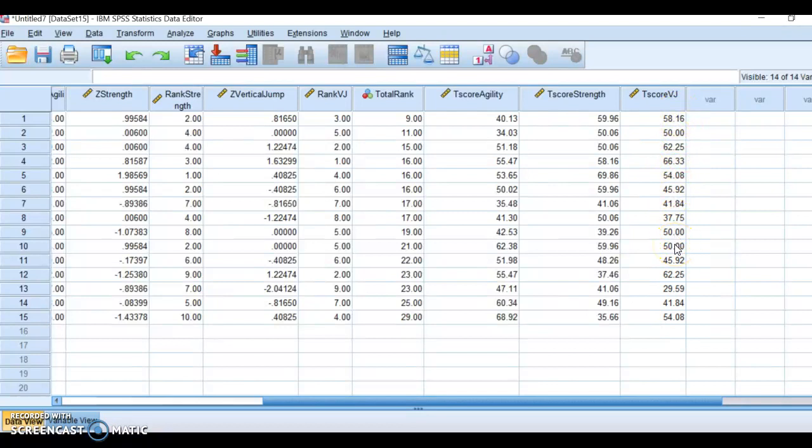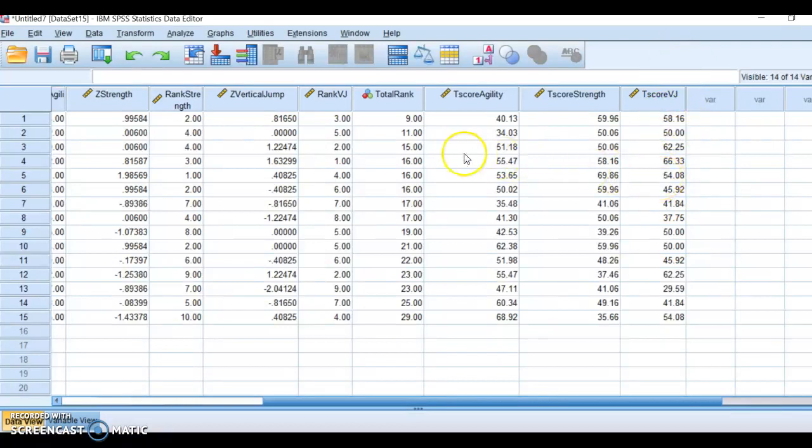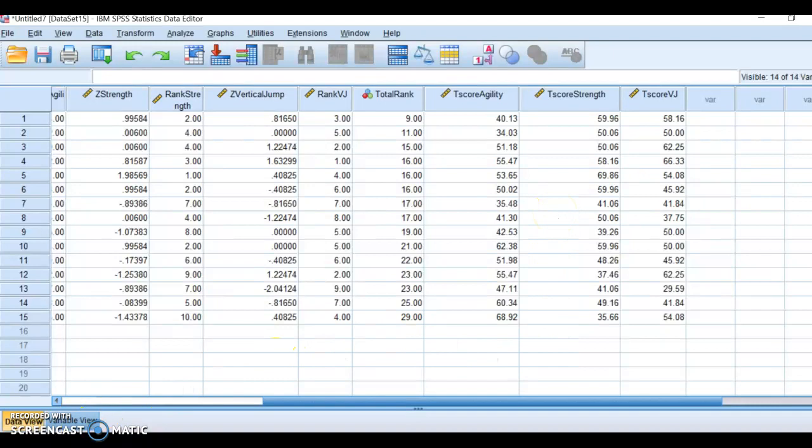Sometimes it's easier for people to, when you say they're at the 58th percentile, you can maybe think of that, or they're at the 50th percentile—that means they're at the mean. Sometimes these are a little bit easier for people to interpret versus a Z-score. So that's the way that you would calculate a T-score in SPSS.